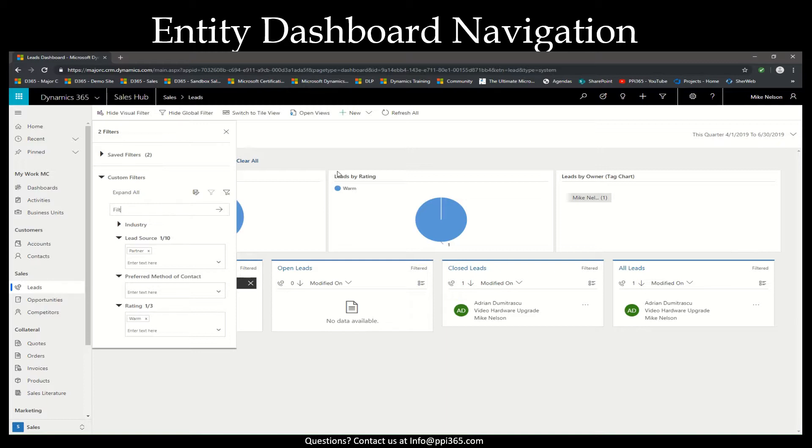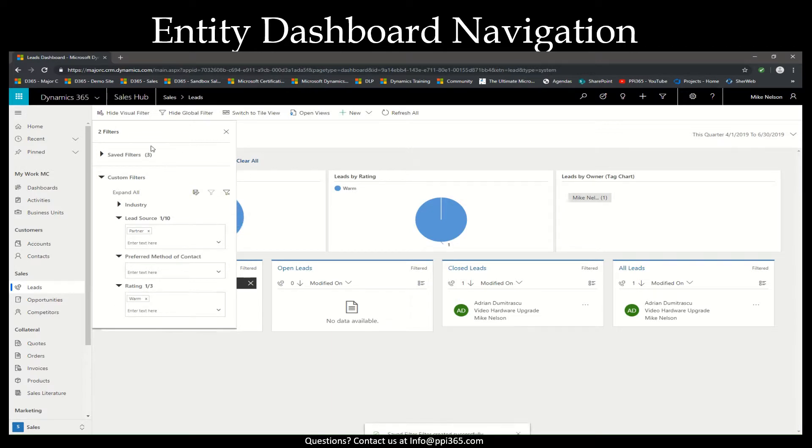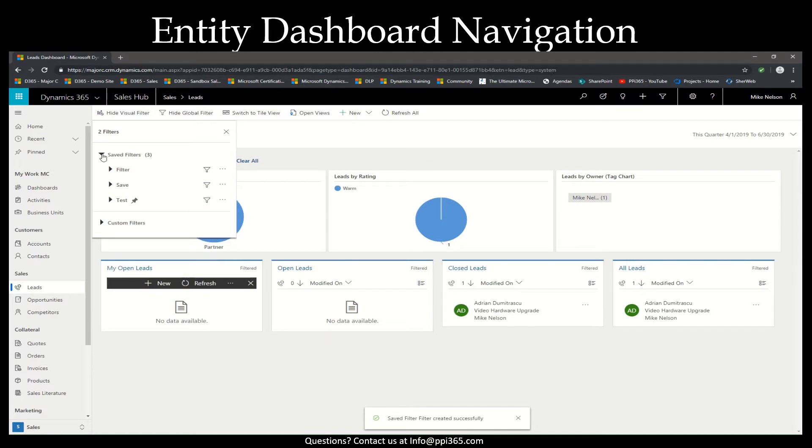Let's add our filter, and if we select the arrow after typing a name for it, we'll now see that it appears on the saved filters.